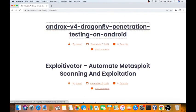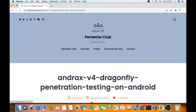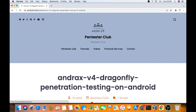We go for this one, Andrax version 4 for Dragonfly penetration testing. Andrax is an interesting platform developed especially for Android smartphones. We can use it for Android smartphones and build a Kali Linux environment, similar to a Kali Linux environment.